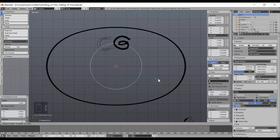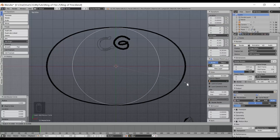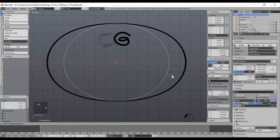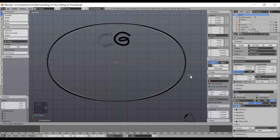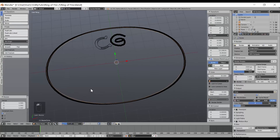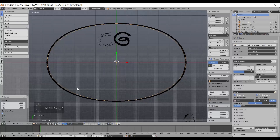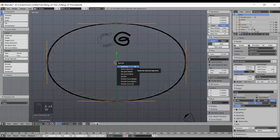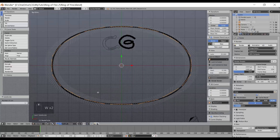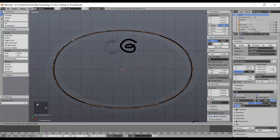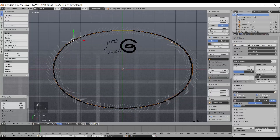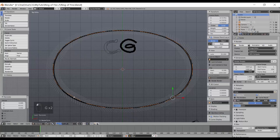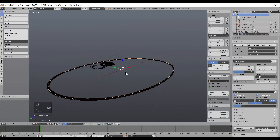I'm going to hit Z to go into wireframe mode and line this up as best I can to where I want the fire to fall. It's not perfect, so I'll go into edit mode, hit A until all segments are selected, hit W to subdivide, and do it one more time to give me a little more control over the segments. Then I'm just hitting G to move each segment along the ring.